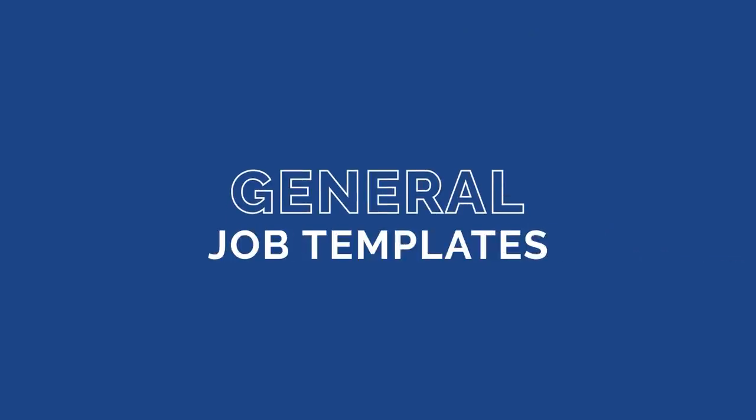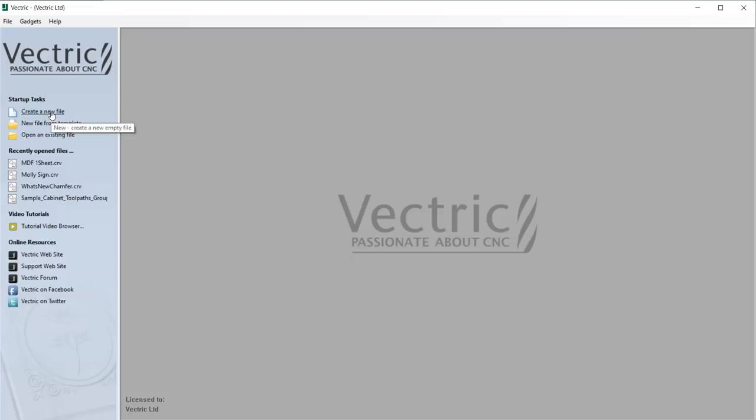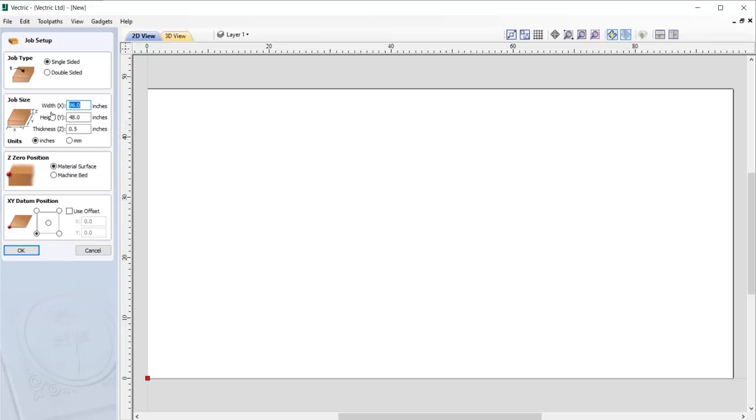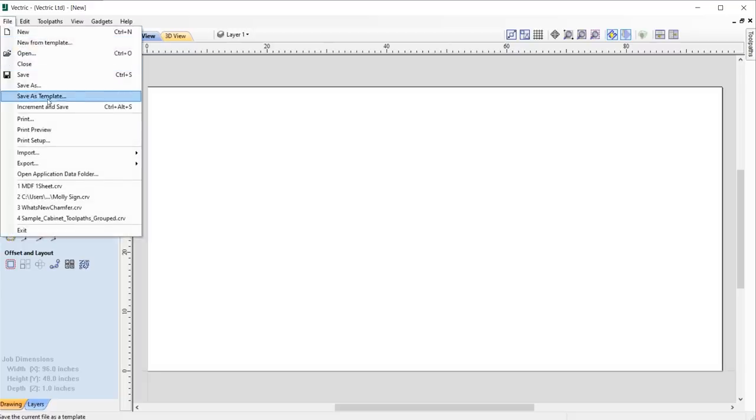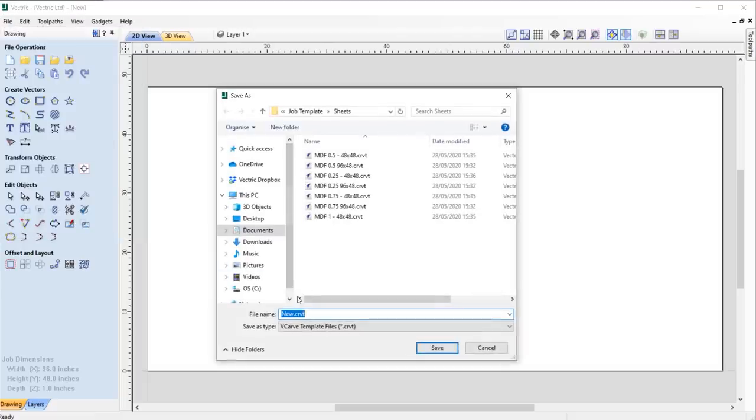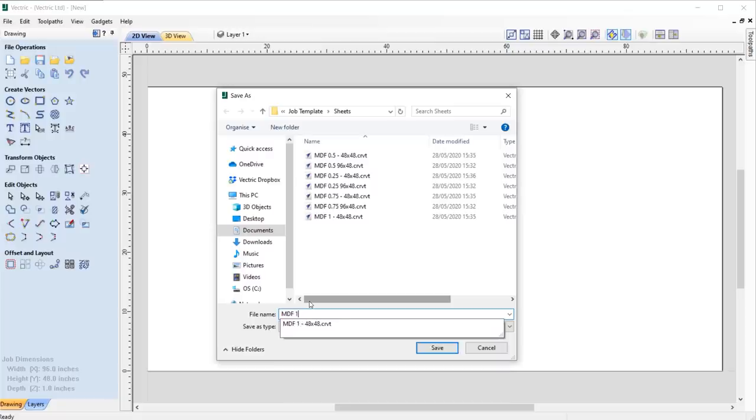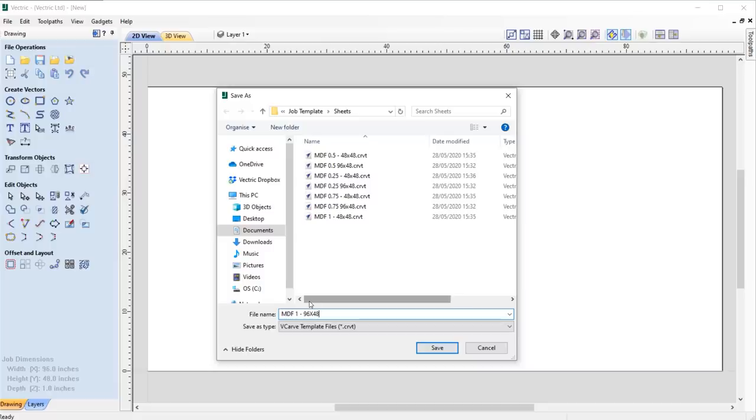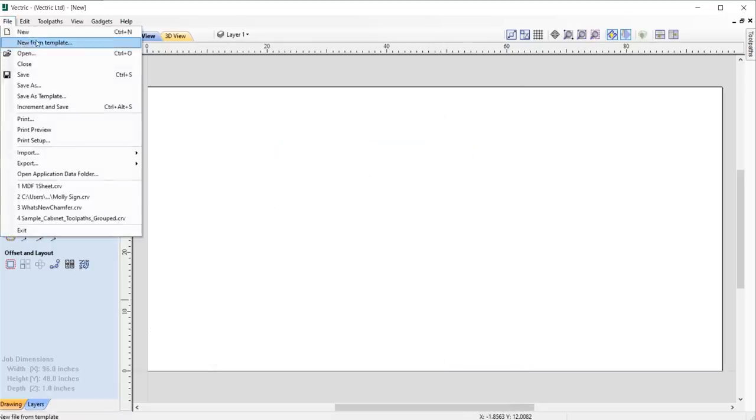10.5 introduces improvements with the way that we work. In this release, we have added a new feature whereby you're able to save your commonly used file settings such as job sizes, geometry, and toolpaths as a job template, which is really useful in many scenarios.